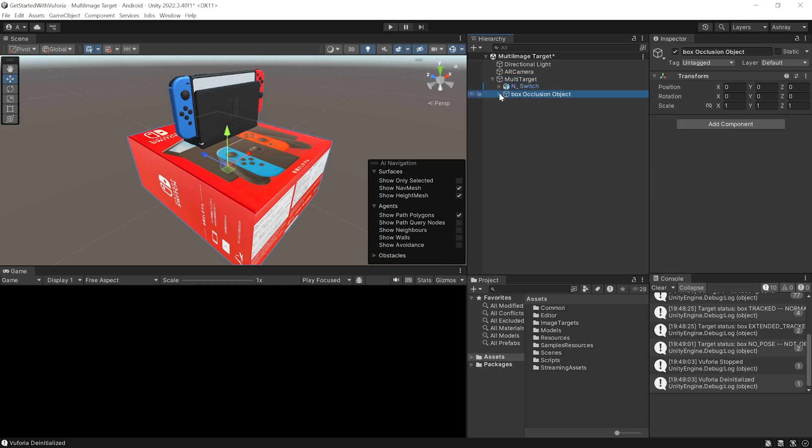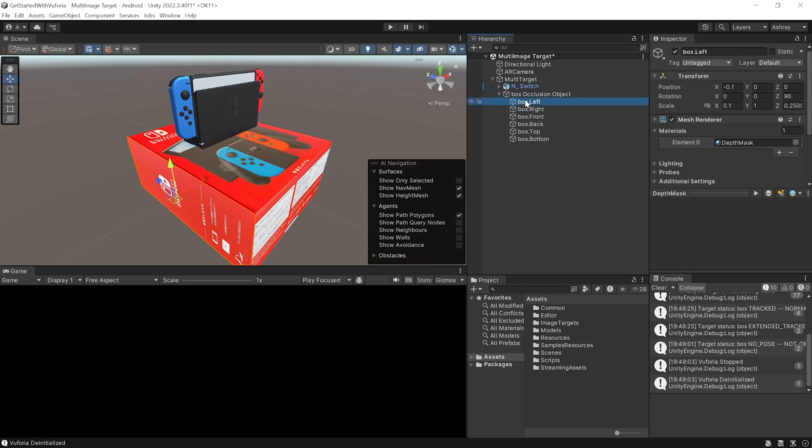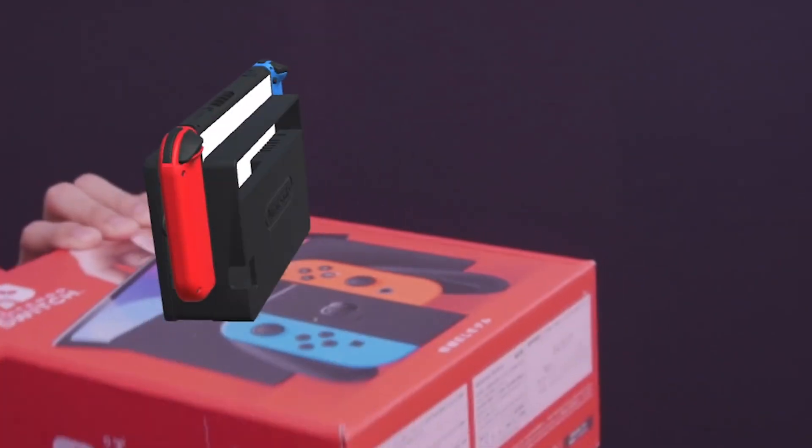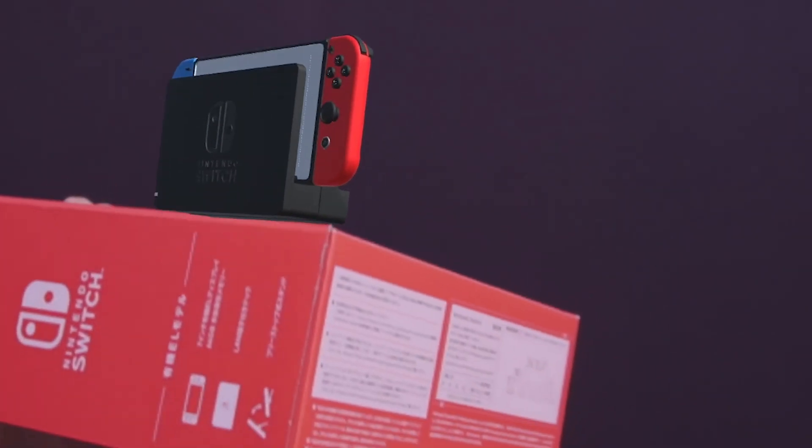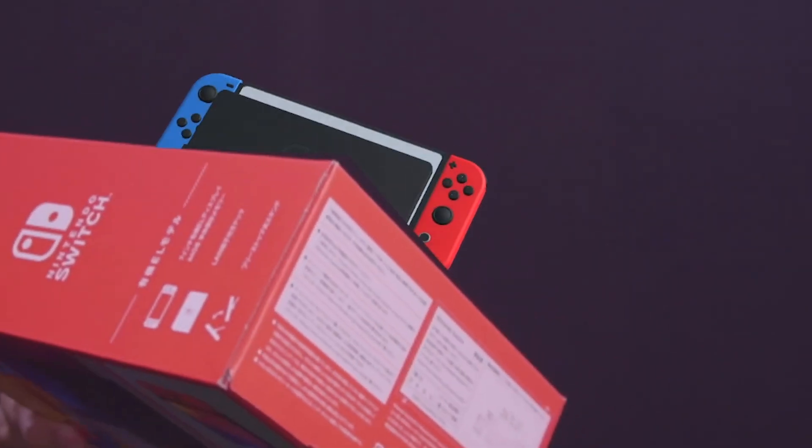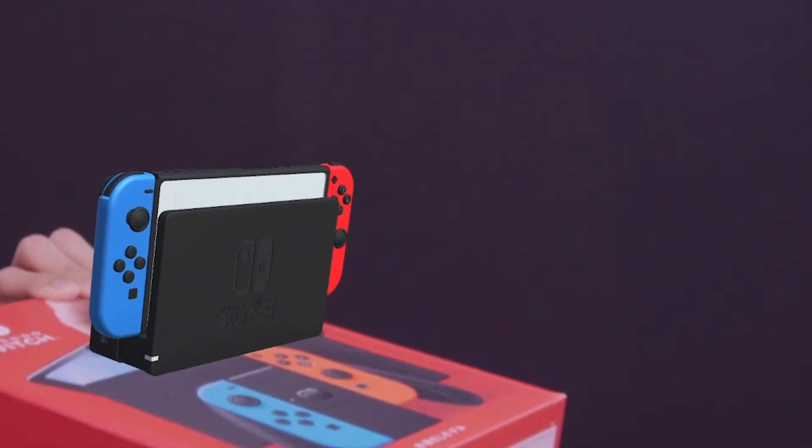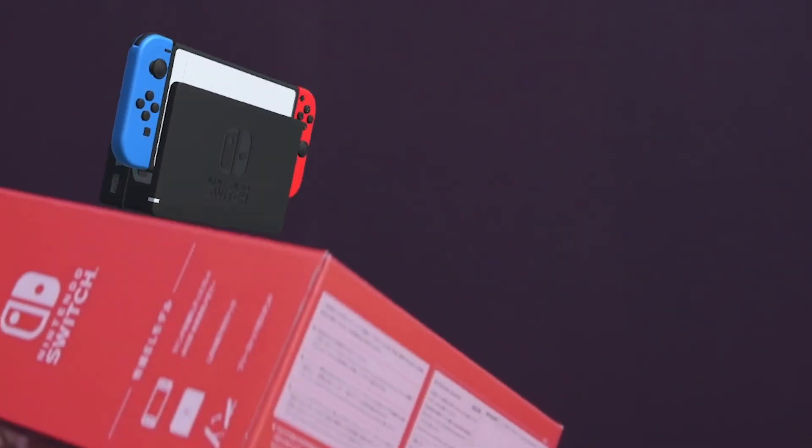Now this adds a mesh for each of the sides with the depth mask material to it. Now when you build and test this you will see that the box occludes the augmented object, making this experience look a bit more realistic.